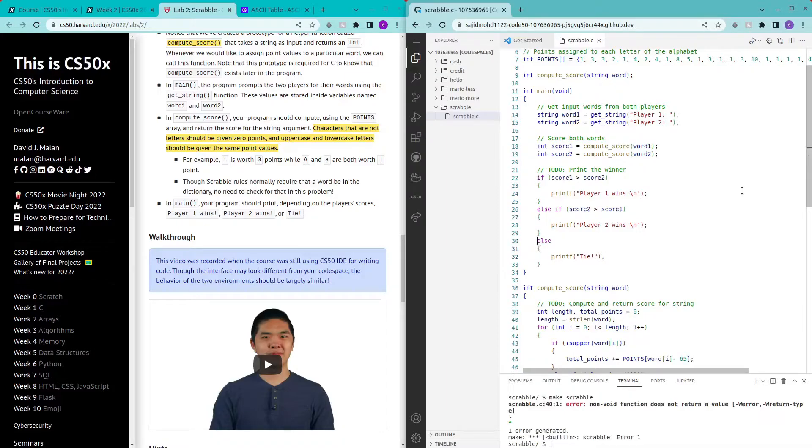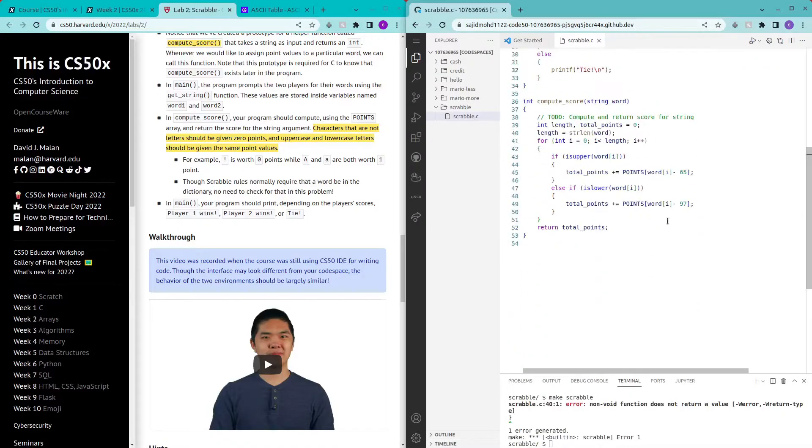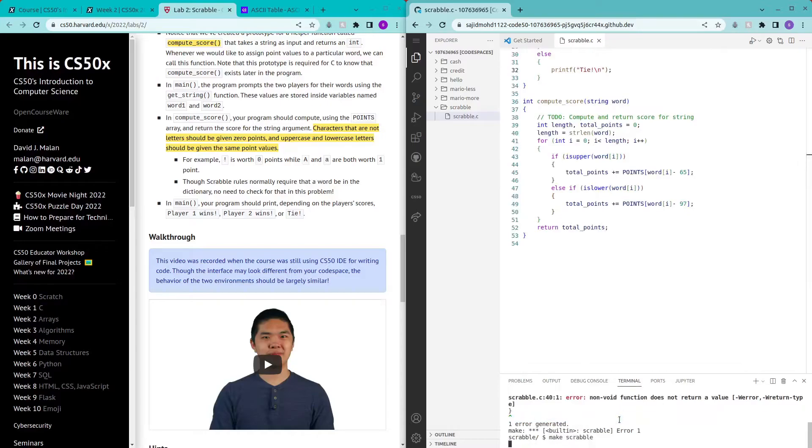Just to make it look a little neat. Okay so now it should be working, make scrabble works.